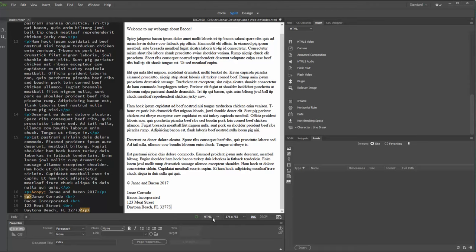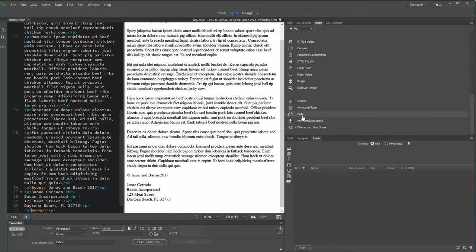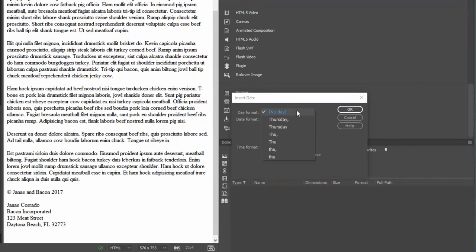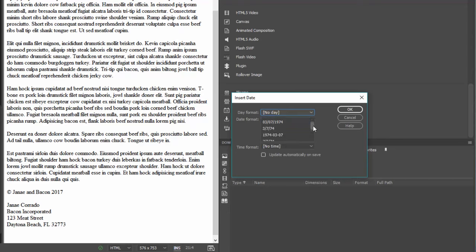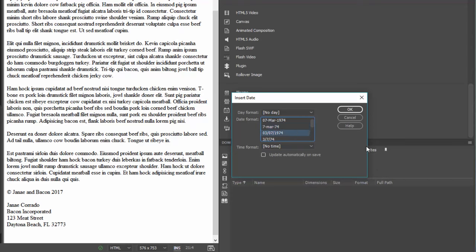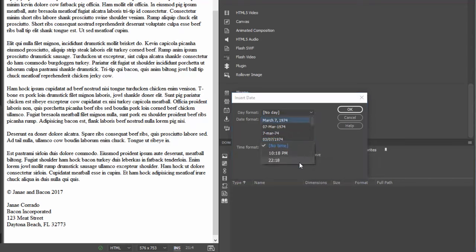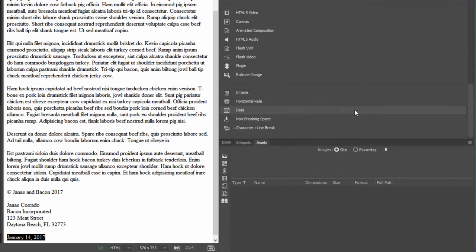If you need to insert a date, there's a Date button in the Insert panel. It tells you how to format it — whether you'd like the day of the week shown, how you'd like the date formatted whether spelled out in full, and you can specify the time as well, whether military or AM/PM. You can have it automatically update based on your computer's current date, or plug in whatever date you want. If I click OK, you can see it's got my current date.